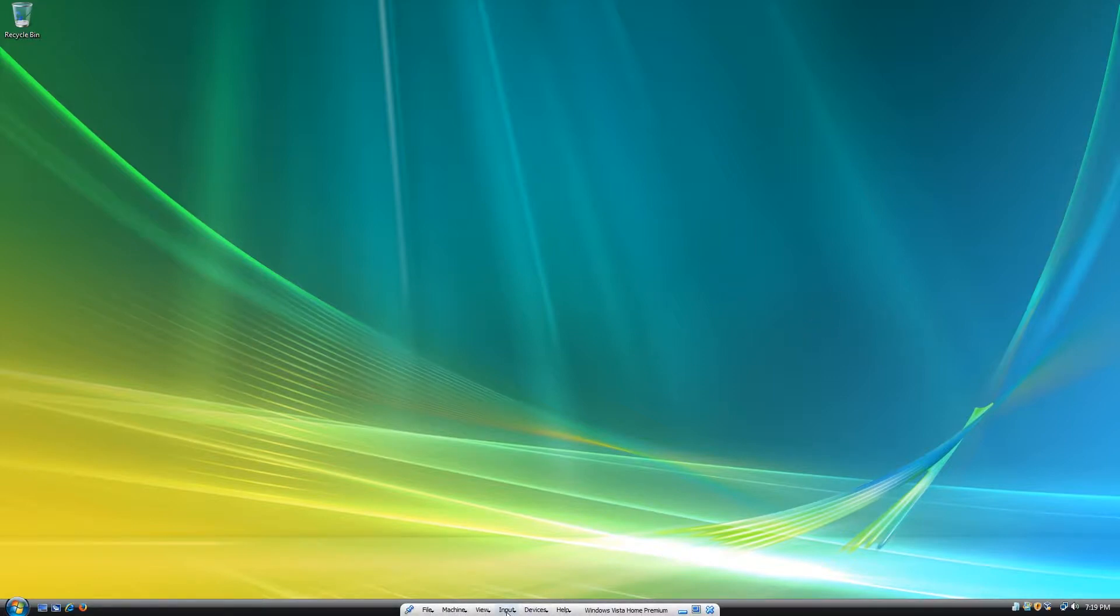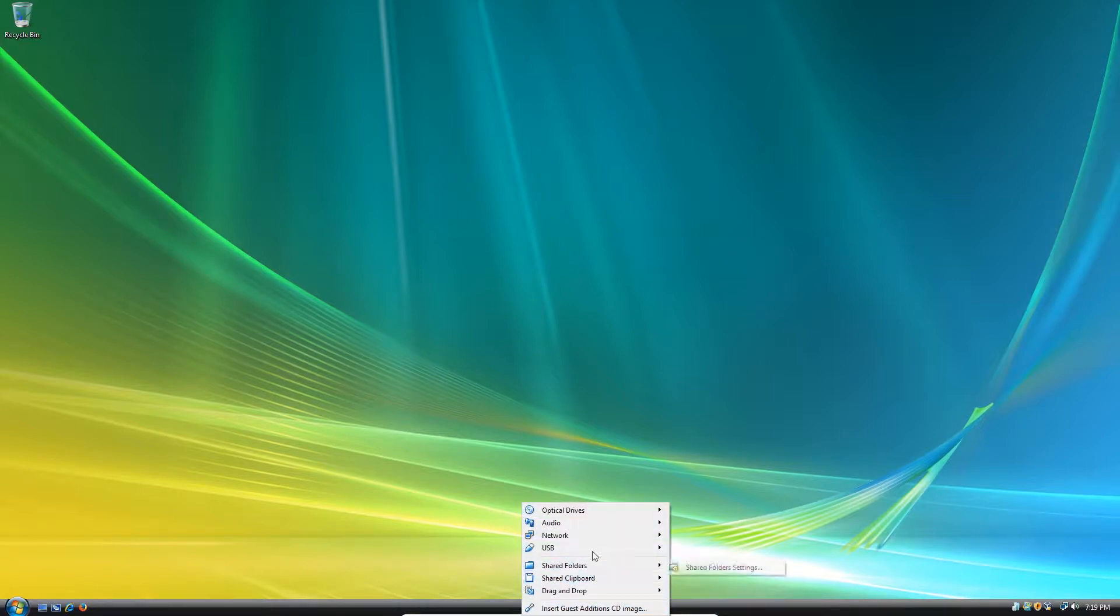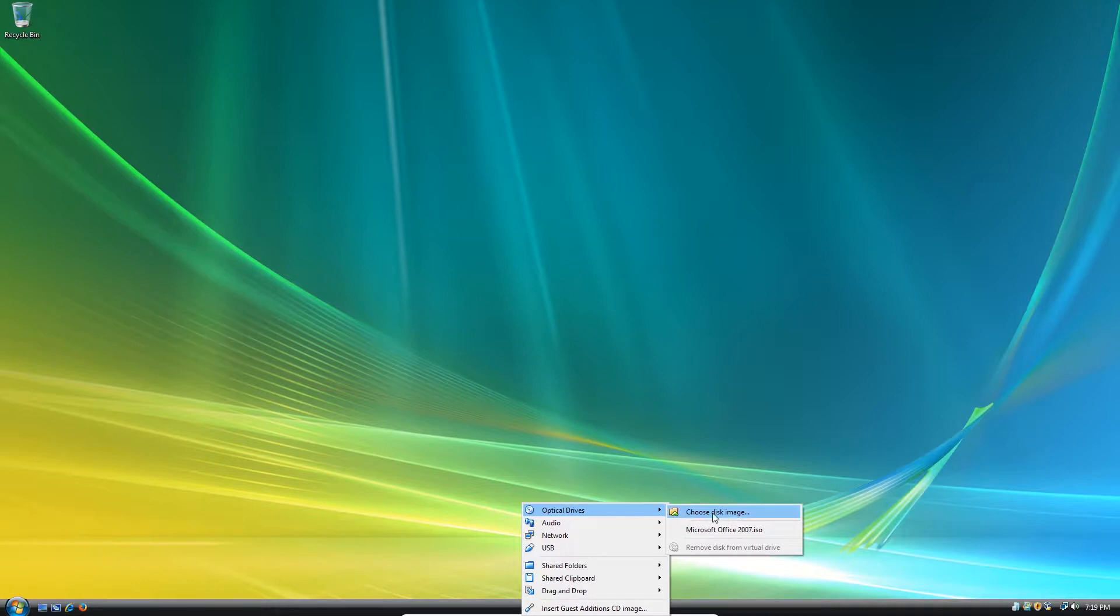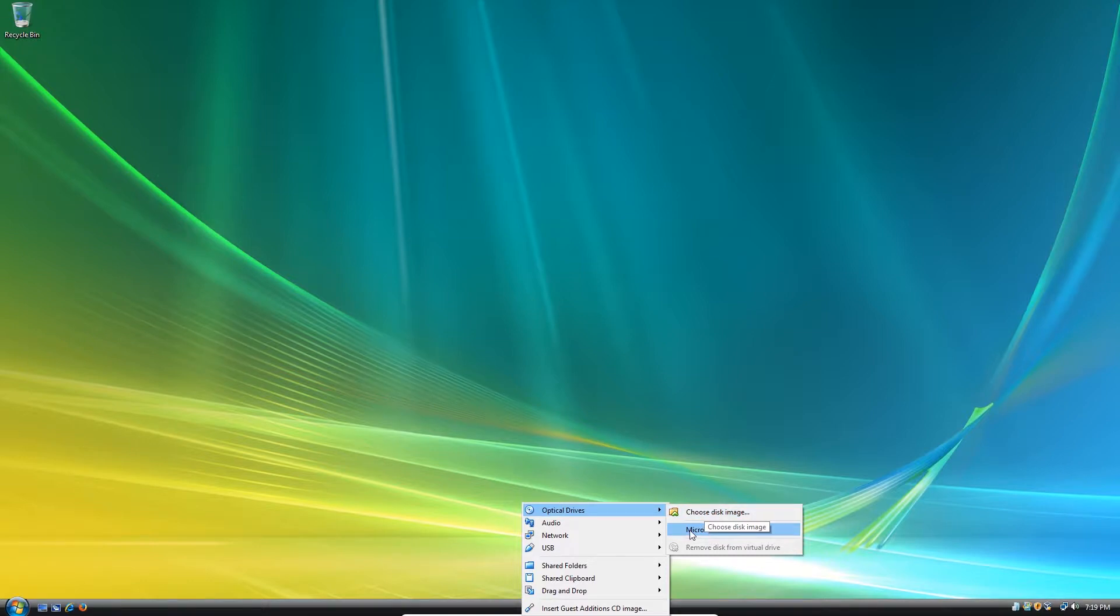First you're going to need to insert the Office 2007 ISO, which I have it right here. But if you don't have it in your list, then you can go ahead and choose Disk Image and then find the CD for it in there. So I'm going to click on this.